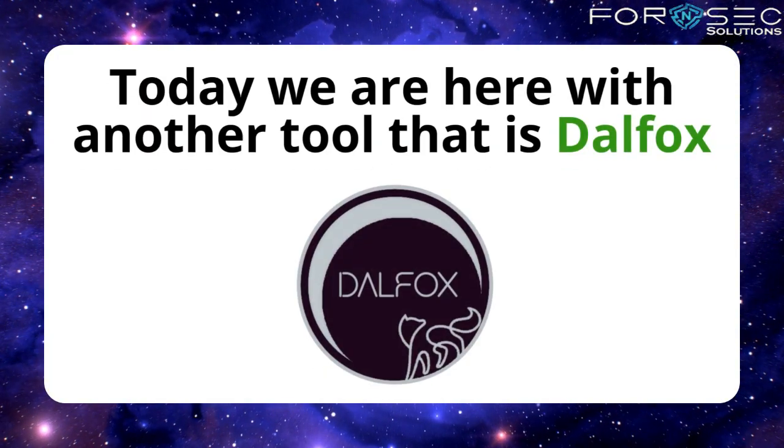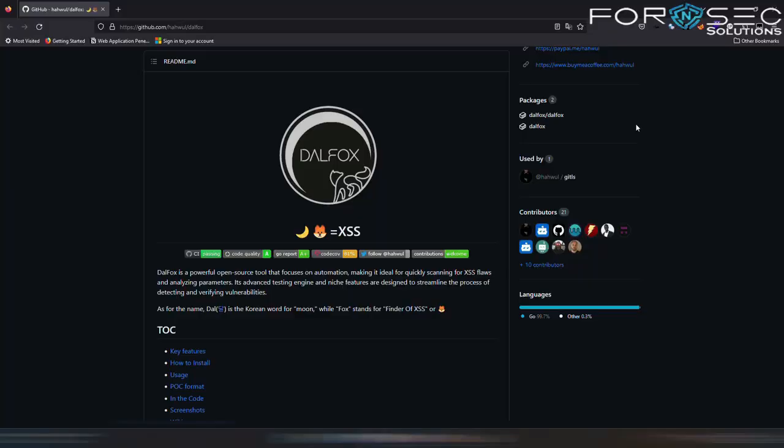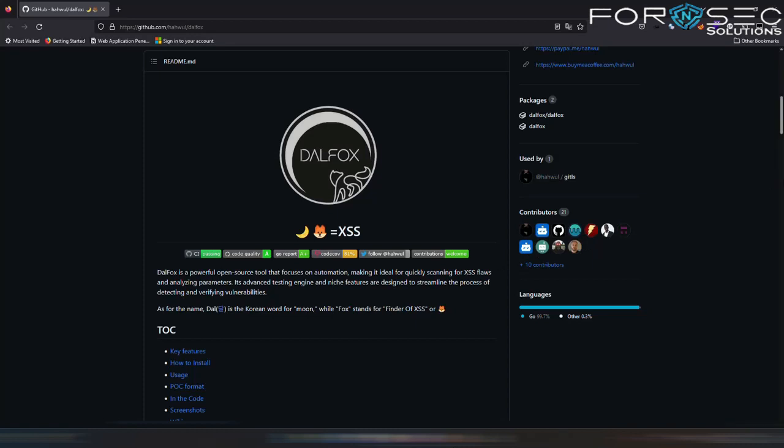So now you will ask me what is DALFOX. First of all, DALFOX is an open source tool that focuses on automation, making it ideal for quickly scanning for XSS flaws and analyzing parameters. Its advanced testing engine and niche features are designed to streamline the process of detecting and verifying vulnerabilities.